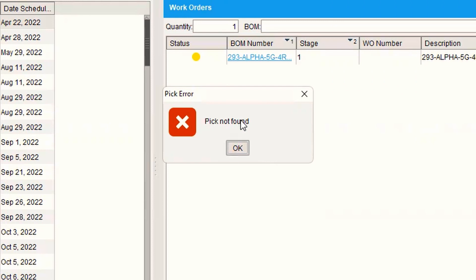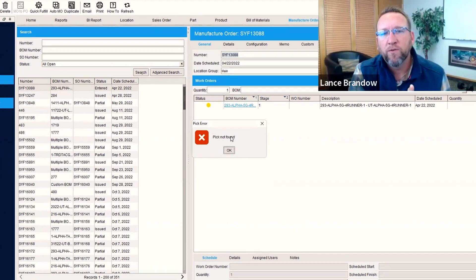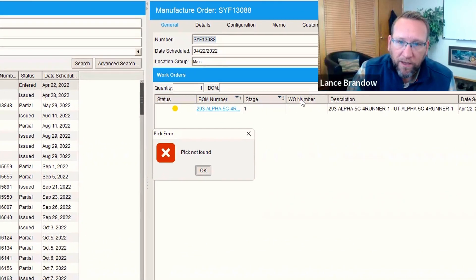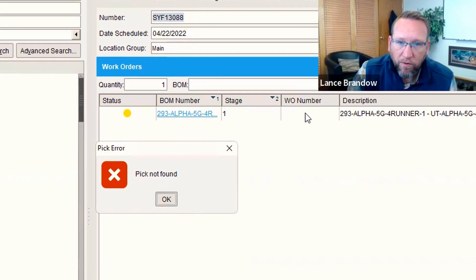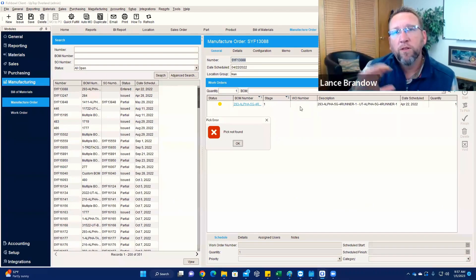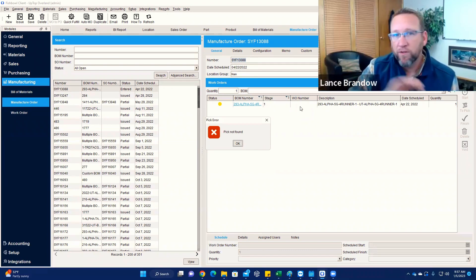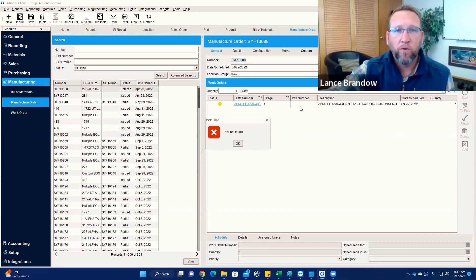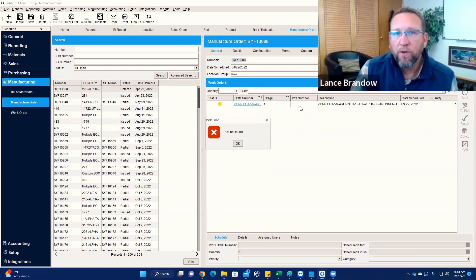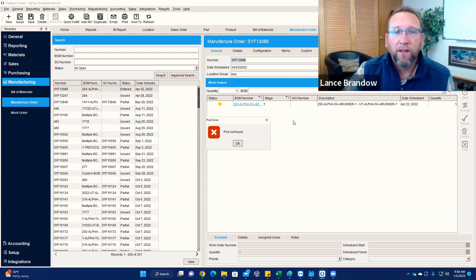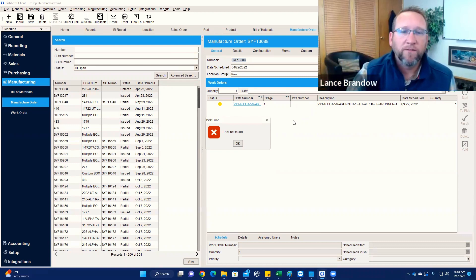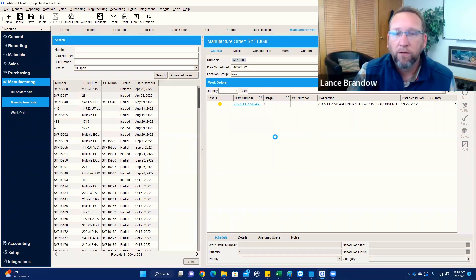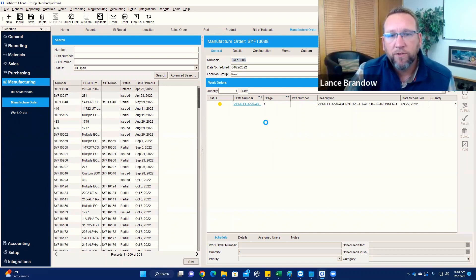What that means is because we unissued the manufacturer order, it eliminated or deleted the work order. So notice under this work order number field right here there's nothing there. Work orders only exist when a manufacturer order is issued. So if you unissue a manufacturer order, there's no work orders. If you issue a manufacturer order, that's when a work order is created. There's not going to be a pick associated with that work order if there's no work order. So because we just unissued the manufacturer order, it deleted the work order and deleted the pick ticket. And for some reason the software is telling us hey, there's no pick anymore. Okay, great. Well that was our whole point. That's what we wanted to do anyway. So that's a good message. Doesn't mean there's anything wrong.